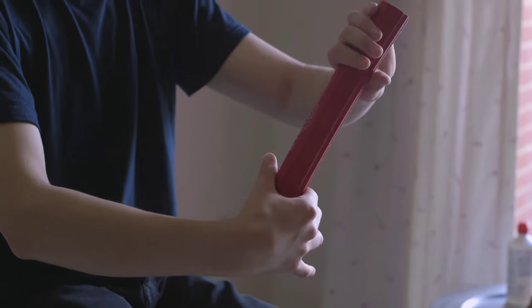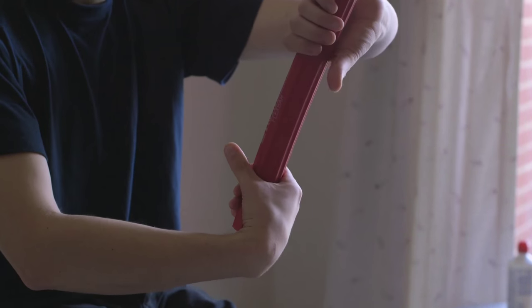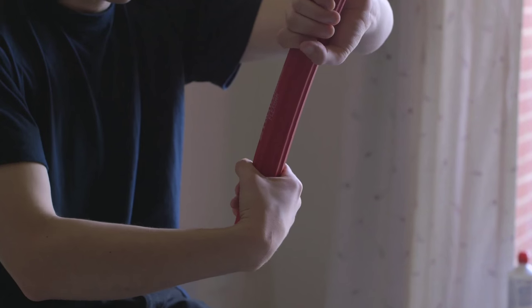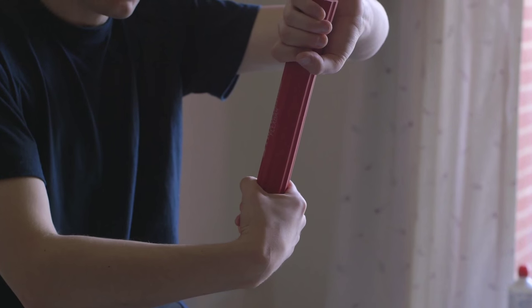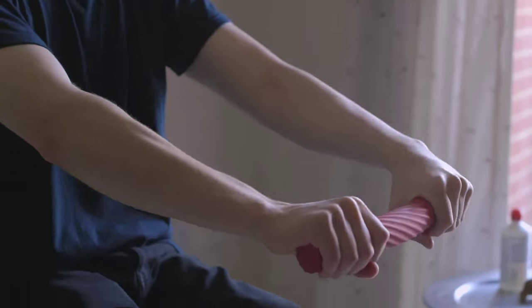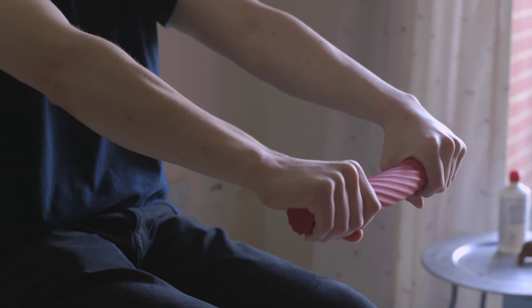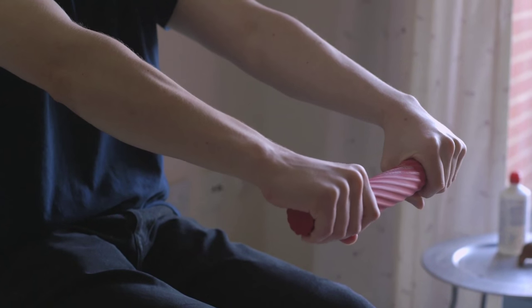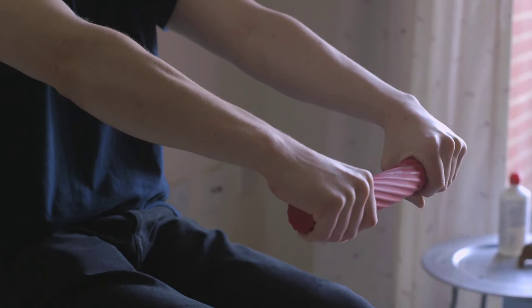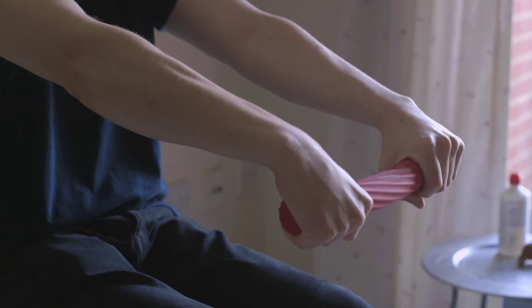To load the flex bar up and get that tension, you simply load it vertically, straighten it out, and you want to slowly release over four seconds. One, two, three, four.